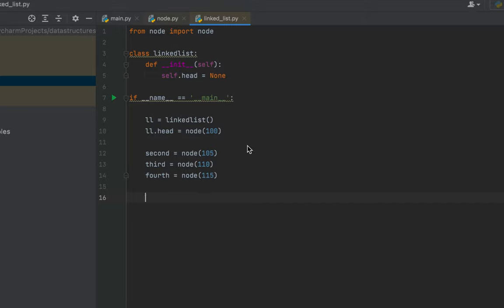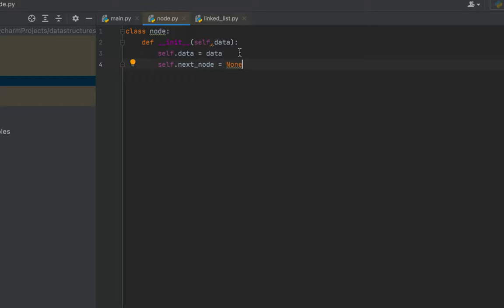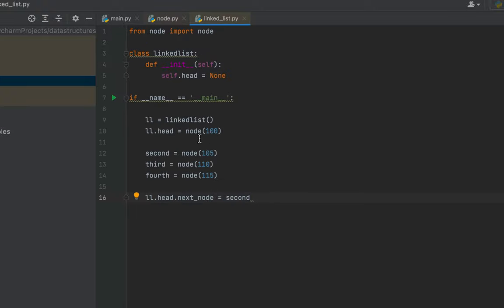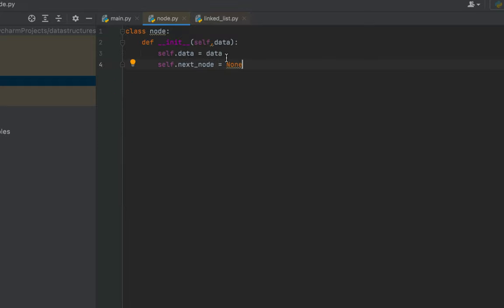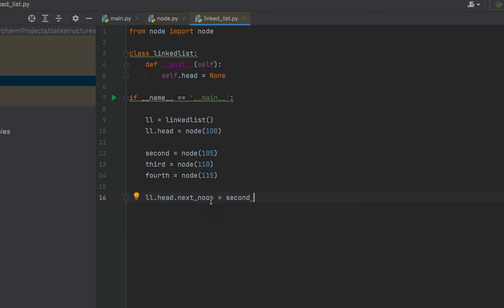To link the nodes, I'll write: ll.head.next_node equals second. The next_node field was initially set to None at creation time because we don't know what the next node will be when creating a node — data is initialized at creation (we passed 100 for the head), but we explicitly assign the next_node pointer now. After this line, the head node will be pointing to the second node.